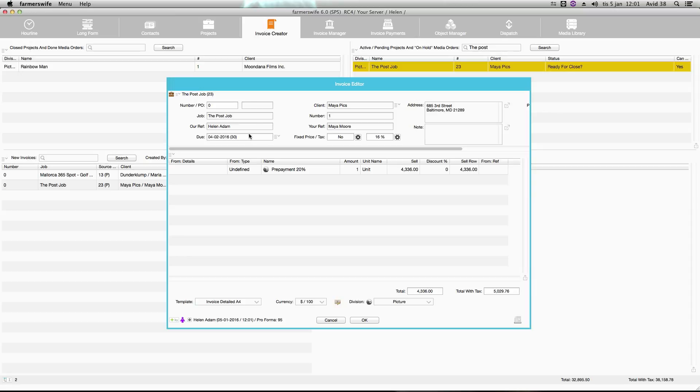In this window you find all the information you need. It's the information regarding the project, who owns it in the company. Here is the client information, the company name and the client contact and the address. The line of the invoice.